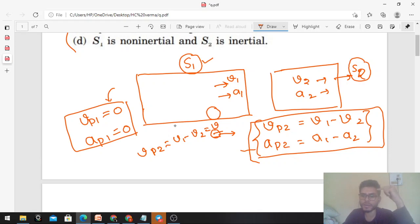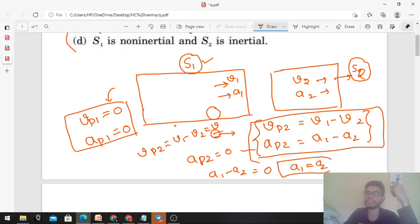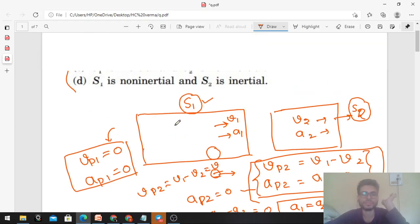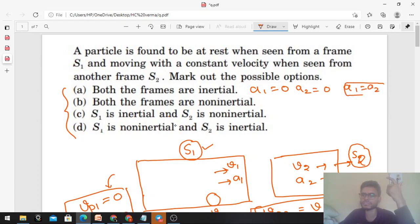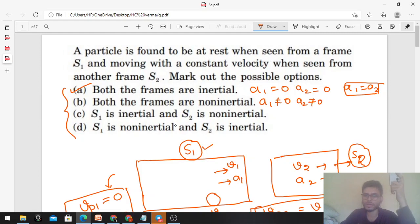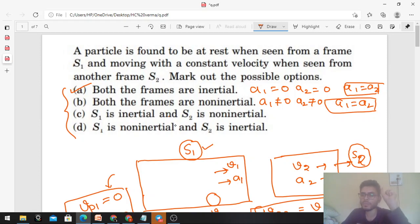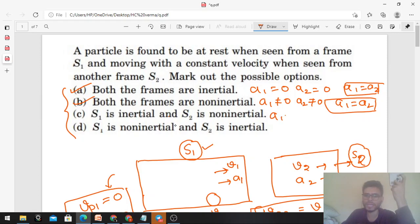पहले general way में देखते हैं कि actual में हो क्या रहा है। मान लो यह frame s1 है और यह frame s2 है — दो अलग-अलग frames हैं। s1 move कर रहा है with velocity v1 and acceleration a1, और s2 move कर रहा है with velocity v2 and acceleration a2. The particle is at rest from the frame of reference of s1, meaning the particle either is inside frame s1, or is moving with the same velocity and same acceleration as s1.